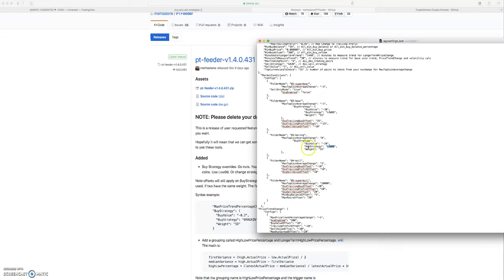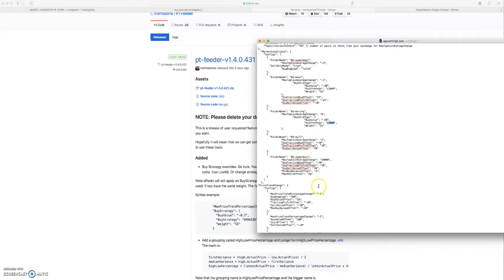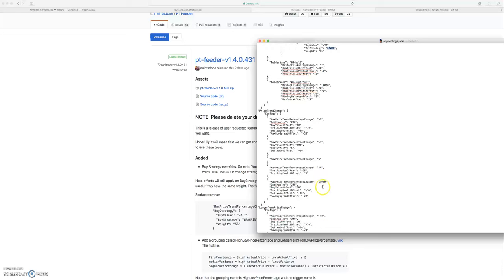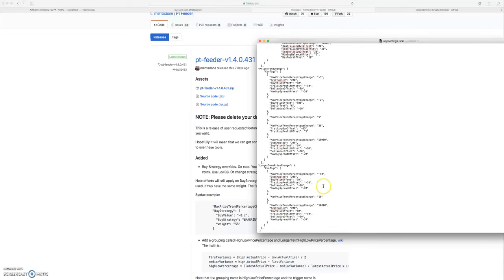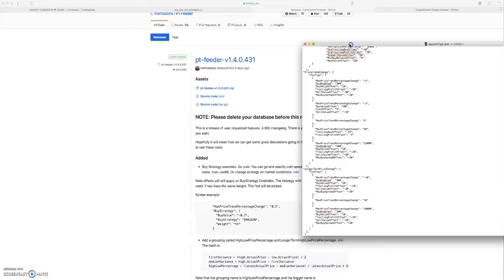So I might be changing this to EMA gain and then I might be changing the bull to EMA spread, but I'm still kind of testing it. That's really all I changed. For my last video, if you want, just pause it and go in and copy these settings if you want. I'll scroll down so you can see this.